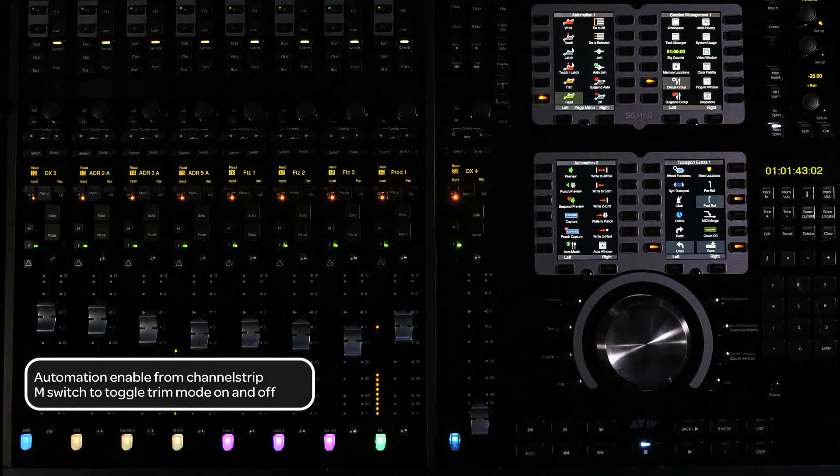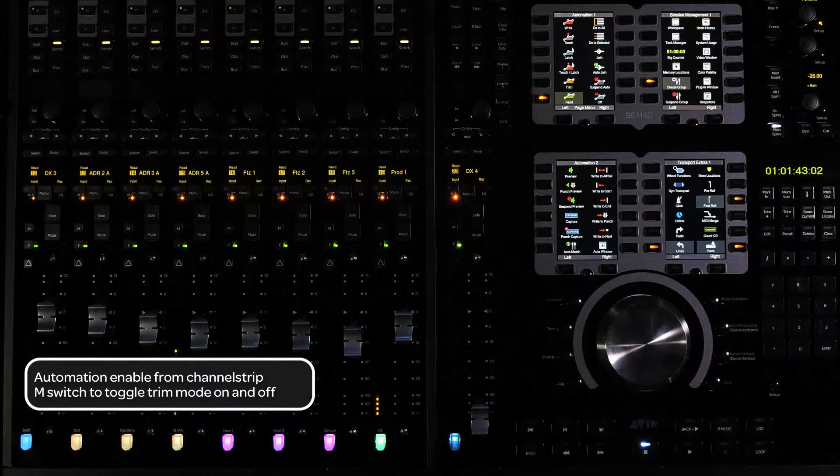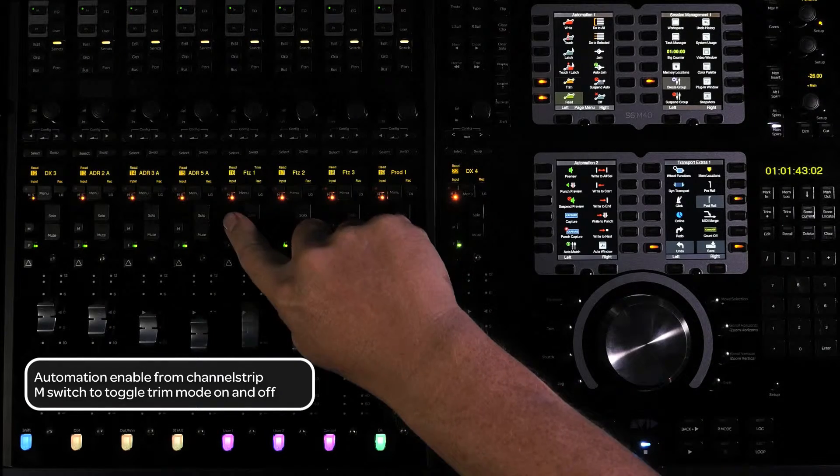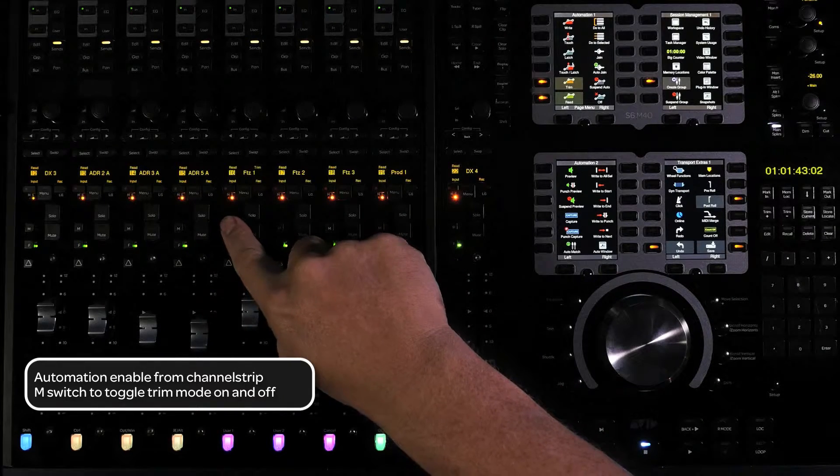To enable automation trim, press the M switch to toggle trim mode on or off.